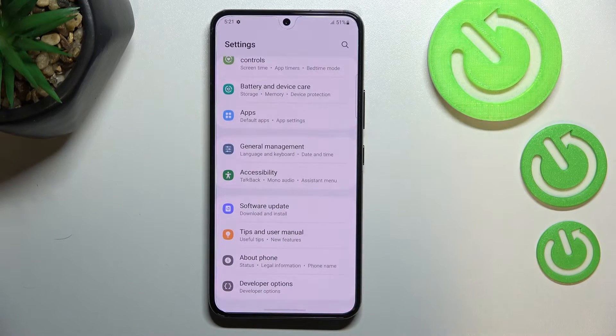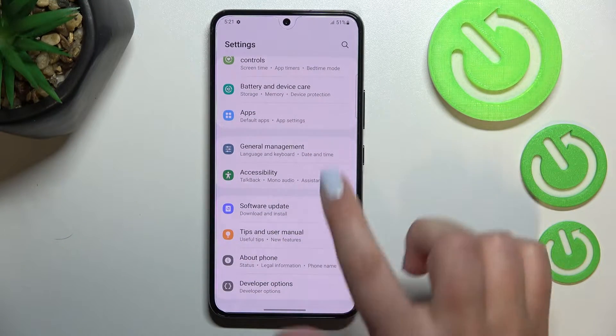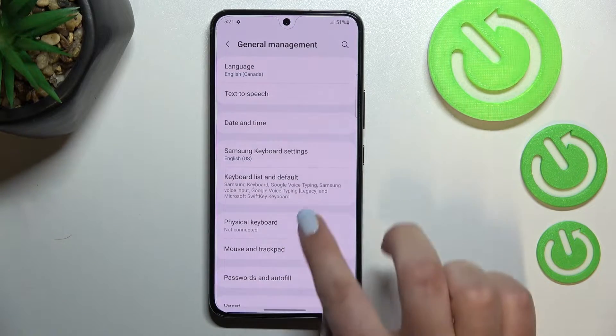First of all, let's enter the Settings, and here we have to scroll down to the very bottom to find General Management.